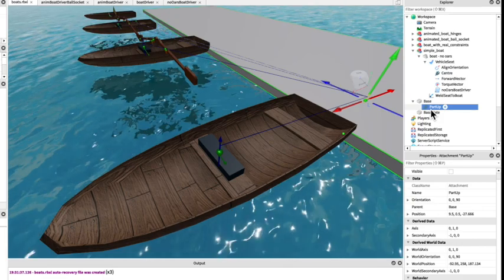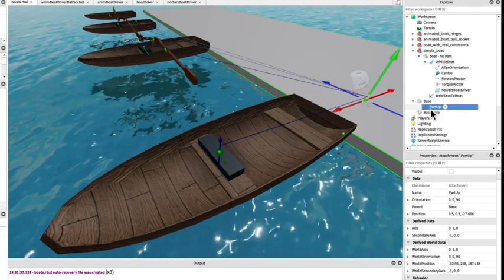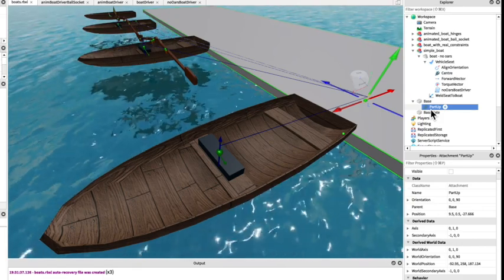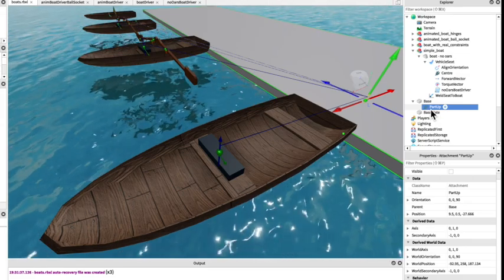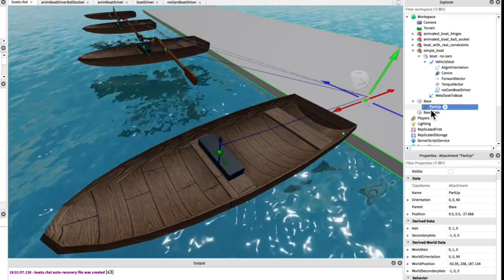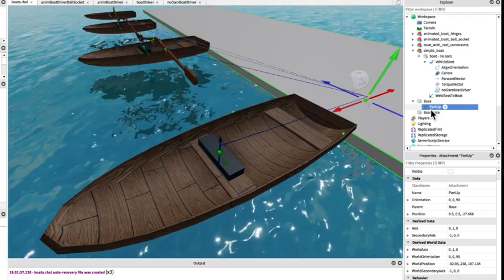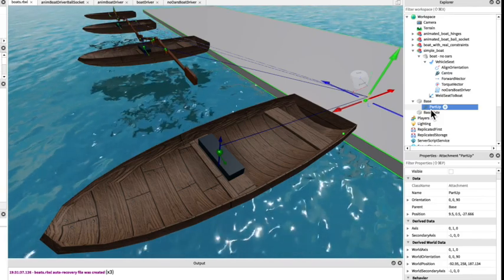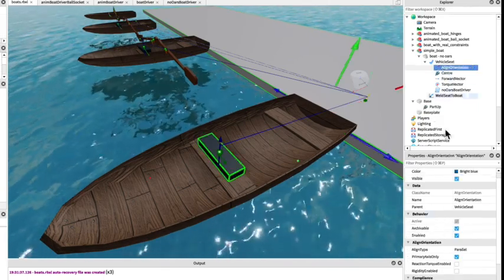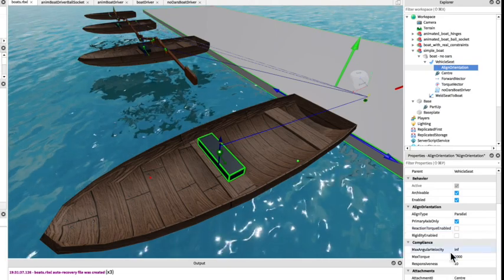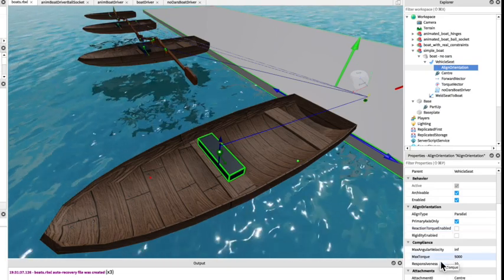See that the align orientation has a maximum amount of torque we can apply to make it physically realistic. So if there's something in the way it will stop trying to turn in that direction.